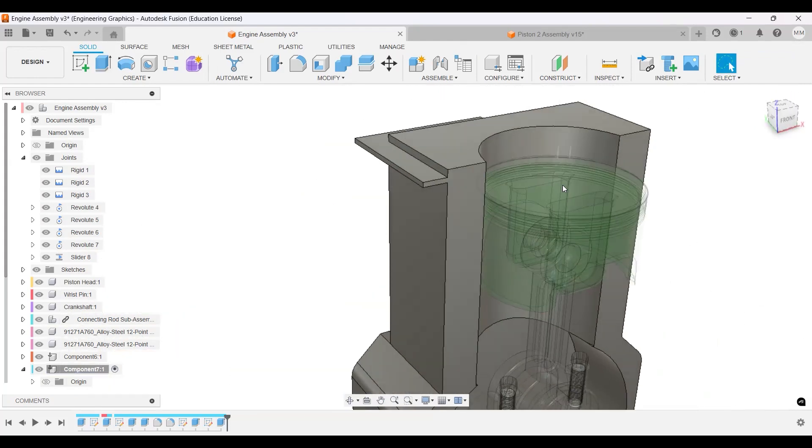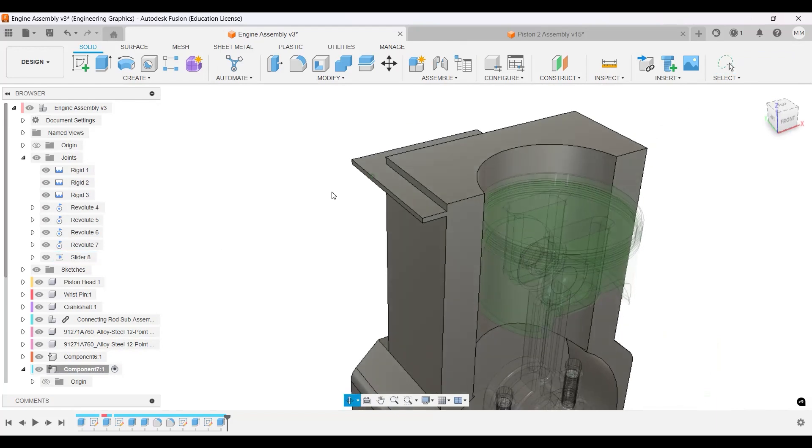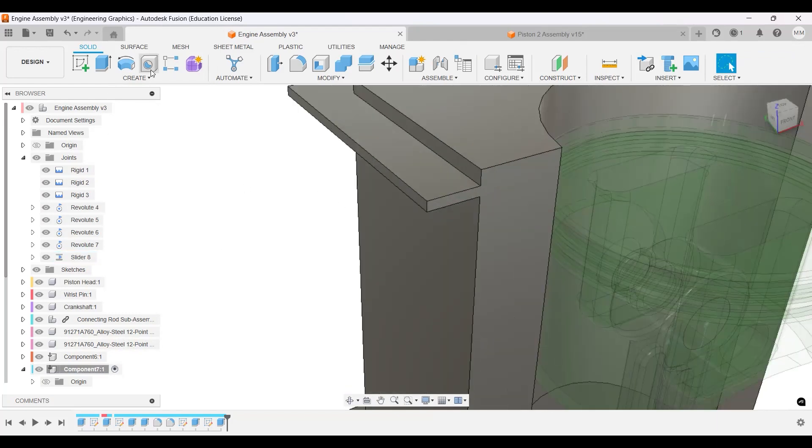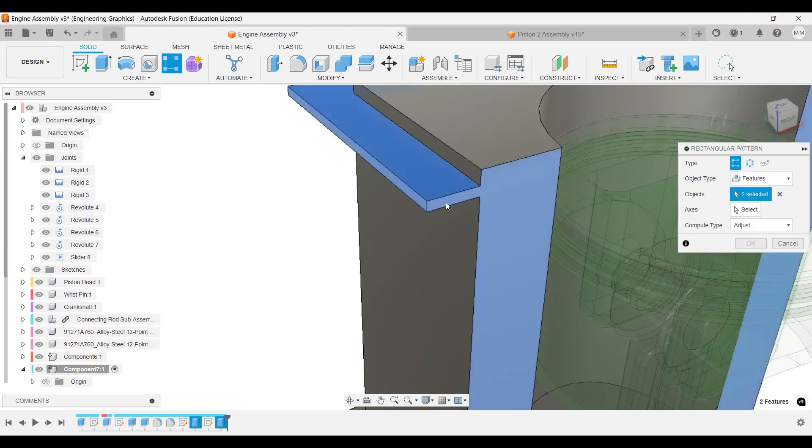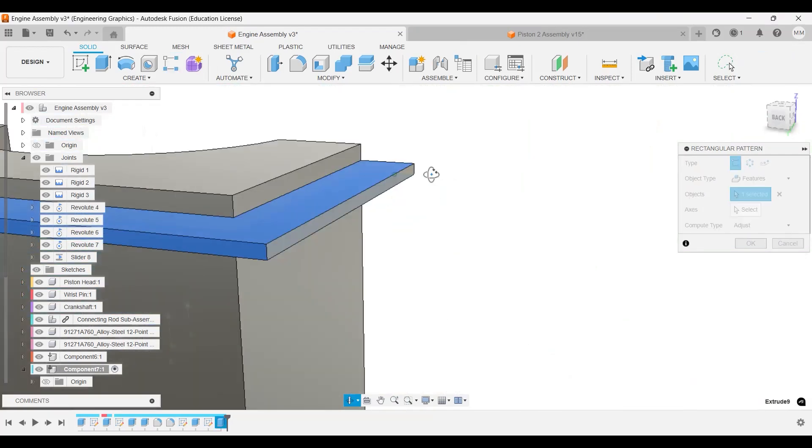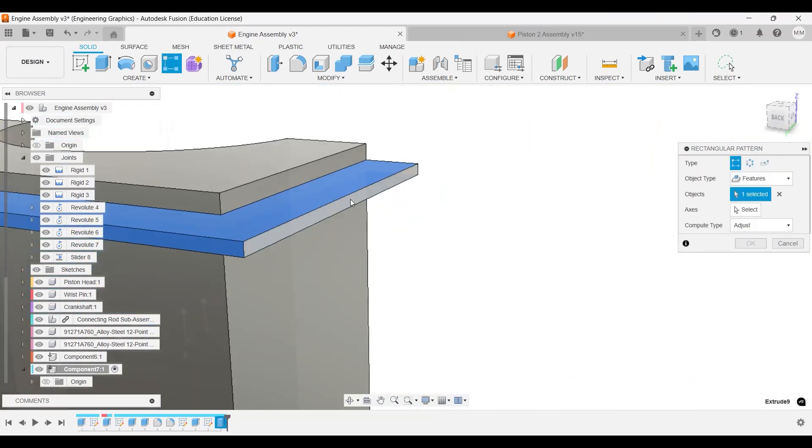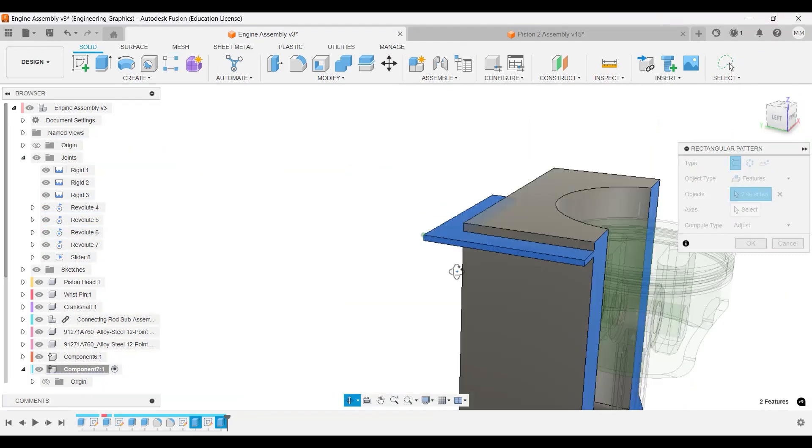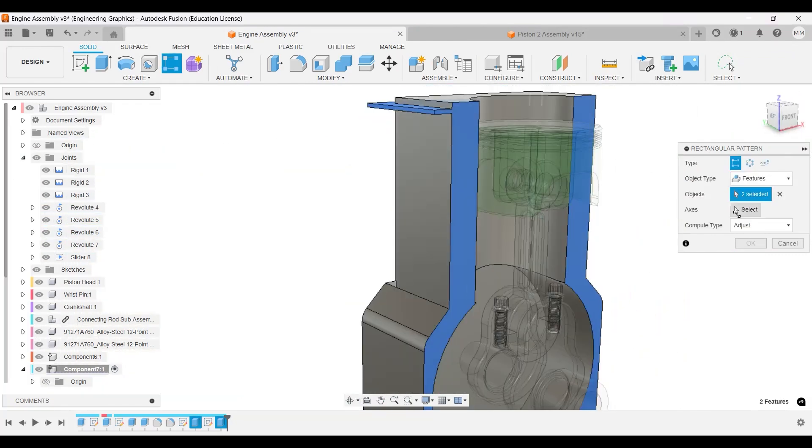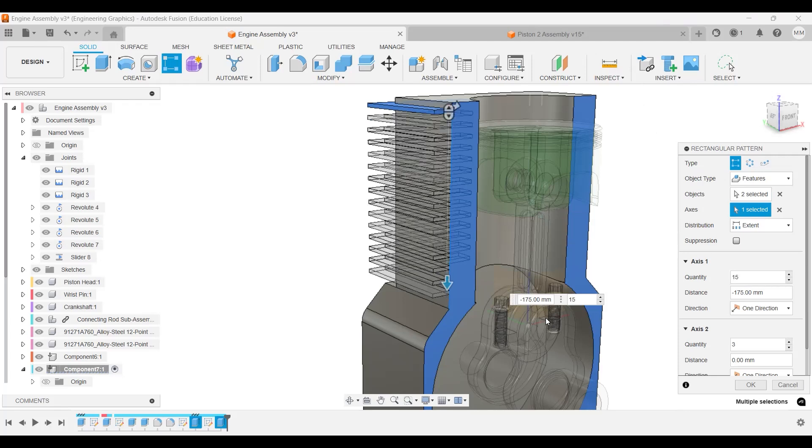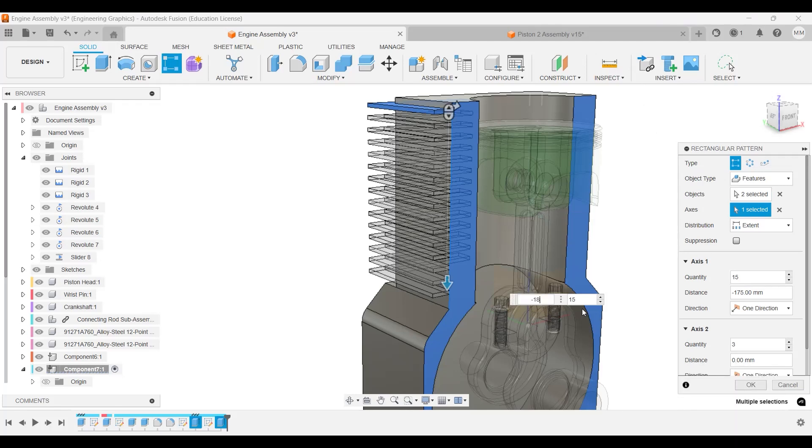And what we will do now is we will do a rectangular pattern of features. So this feature, this one, hopefully it's working in this direction. So let's do 180 plus 15 and negative 180.